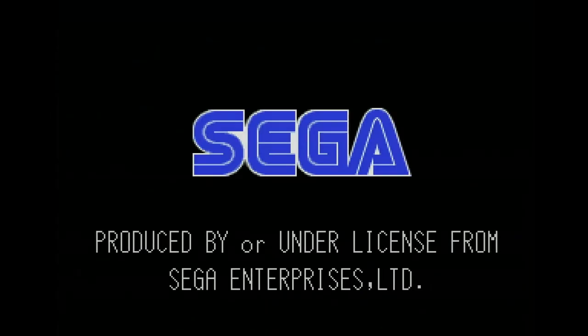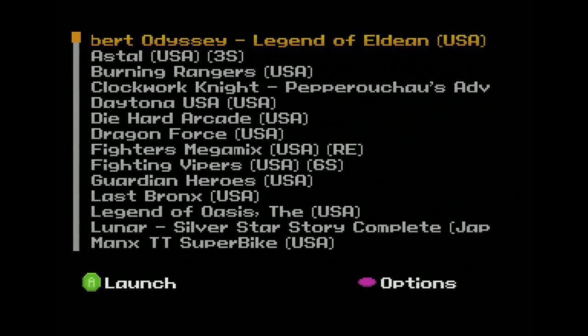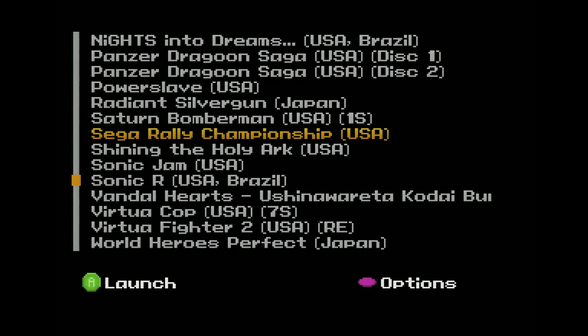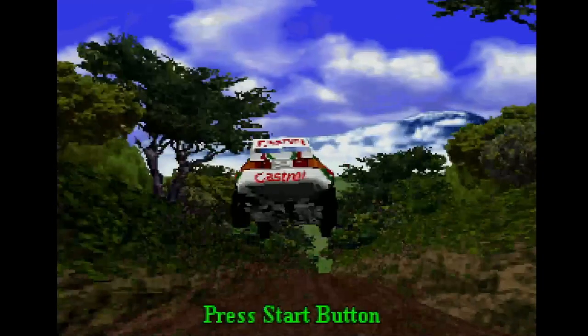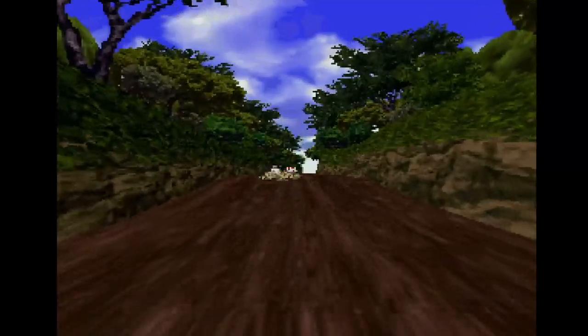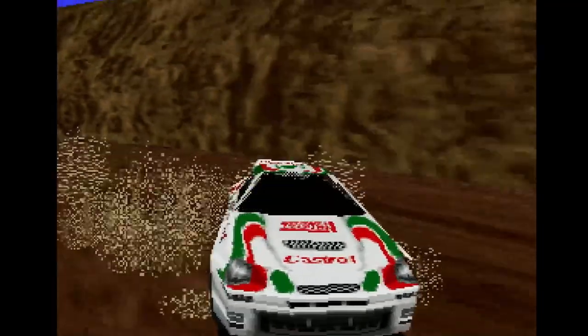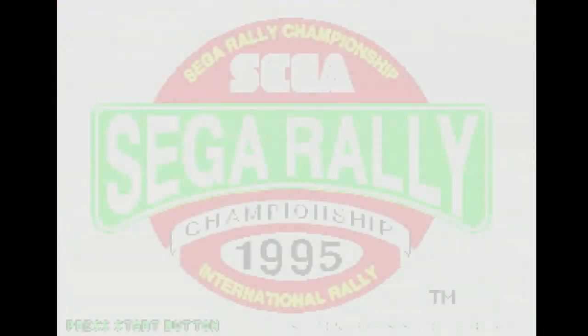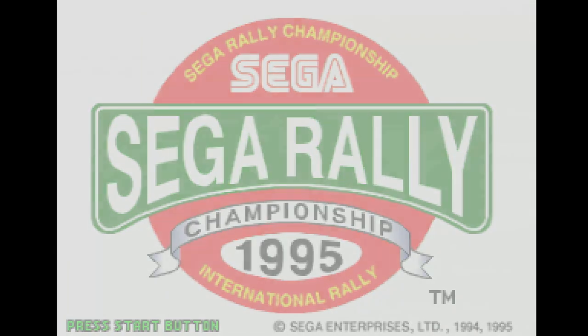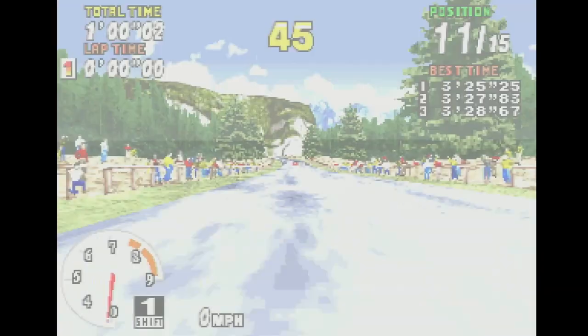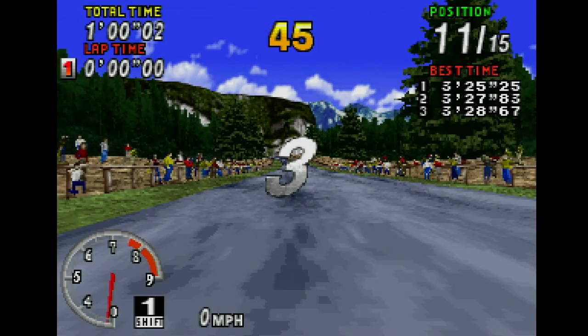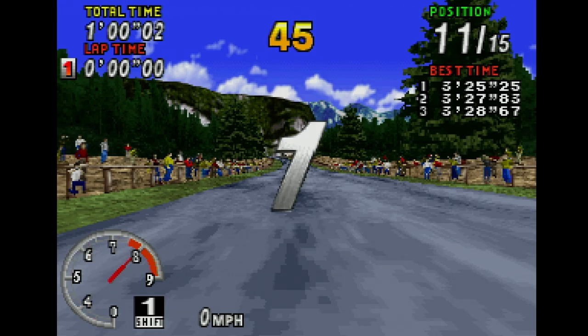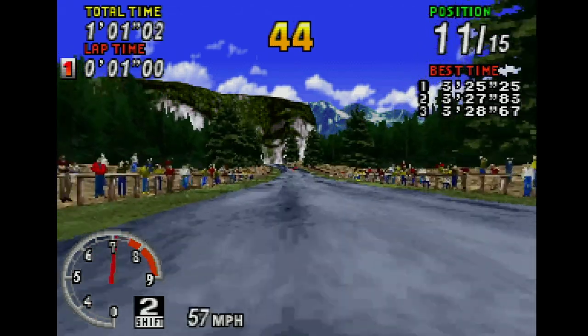As soon as we boot up the Saturn it's going to display the Fenrir menu. And it's honestly pretty simple. All you have to do is select which game you want to play and press A. If you need to get into the Saturn BIOS or home screen all you have to do is hold down the A, B, C buttons and press start. It's kind of like an in-game reset but it brings you back to that Saturn menu.